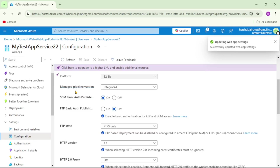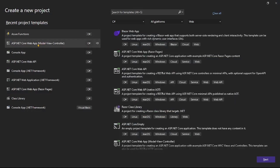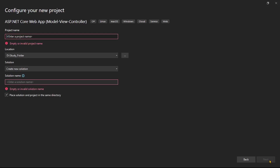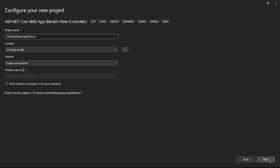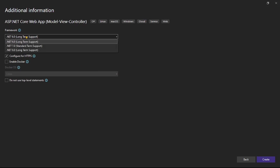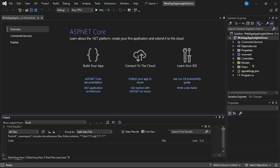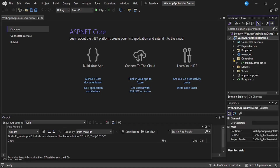Now let's go to Visual Studio and create our ASP.NET Core web application, then deploy it to this App Service. In Visual Studio, select ASP.NET Core Web App, click Next, give a name to the project, select .NET 8.0, and create. The app is now ready.